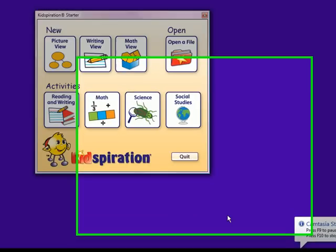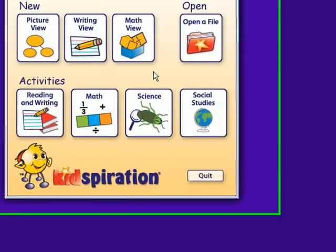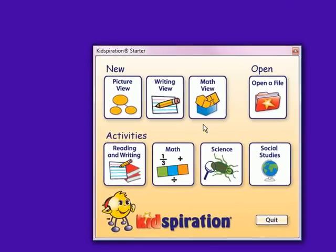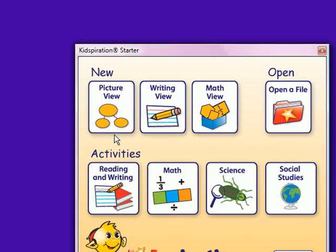This is the Welcome to Kidspiration page. The starter screen gives you the option of making a new view, opening a previously made file, or completing different activities in the subject of your choice. In the new view section, you can enter through picture view, writing view, or math view.